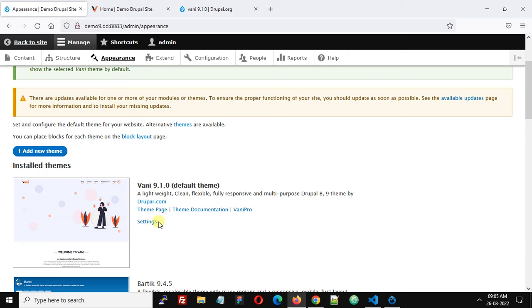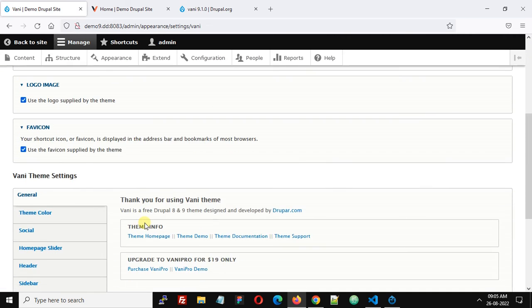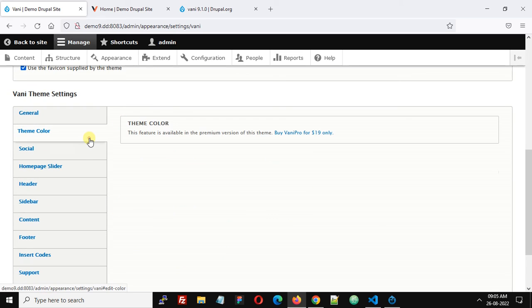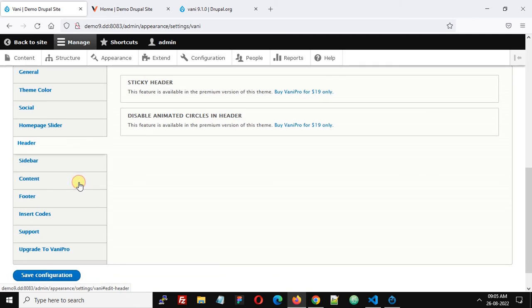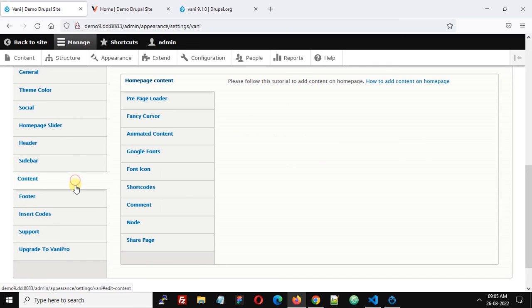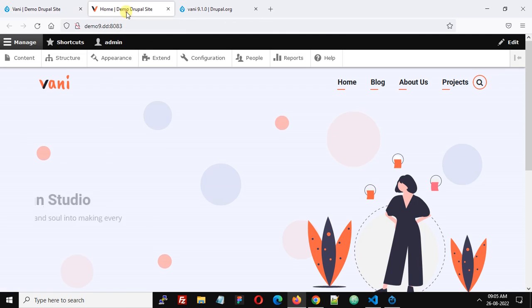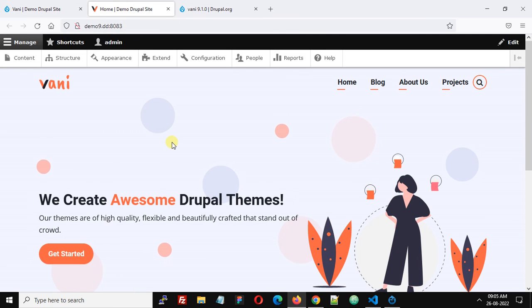Click the settings here. Vani comes with many options to configure, so you can play with these options. This is how you can install Vani theme on your Drupal 8 or 9 website. Thank you.